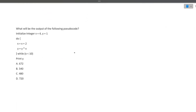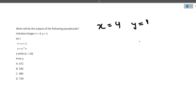Moving to the next question: what will be the output of the following pseudocode? Initialize integer x = 4. Then we are doing a do-while loop. For this question, you should know what a do-while loop is. First it goes inside the loop for the first iteration — the first iteration always runs — and then the condition is checked.